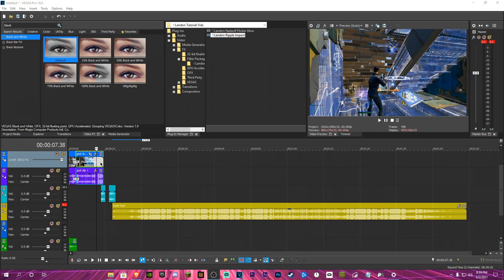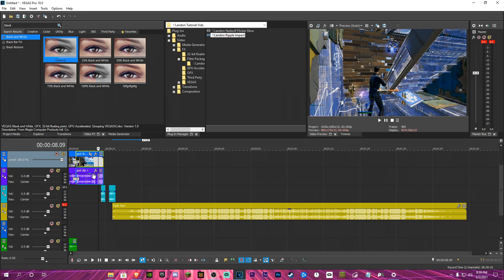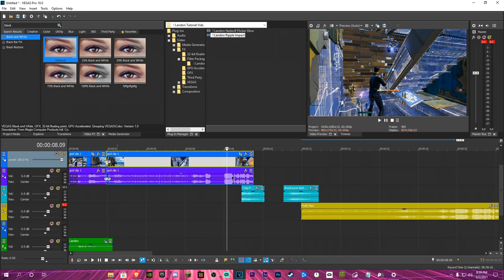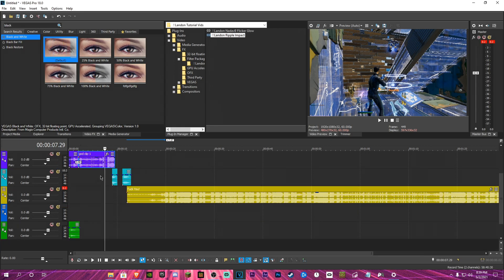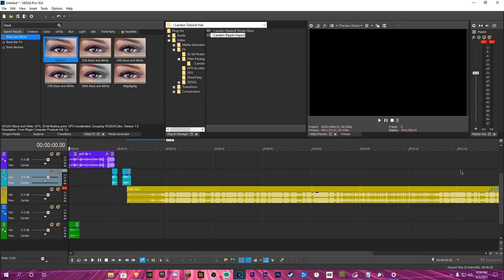Alright, I'm going to be telling you how to do that effect you just saw right there. First of all, I already put in the clip, I put in my item.